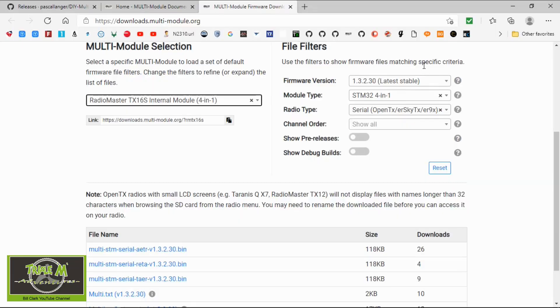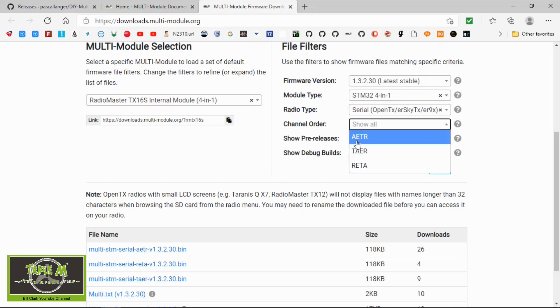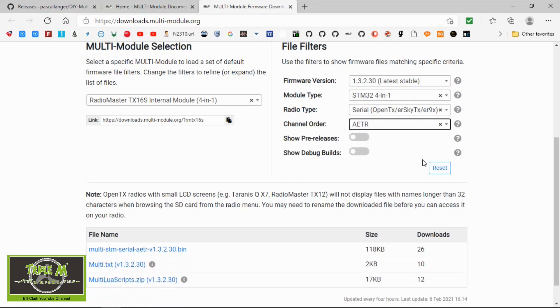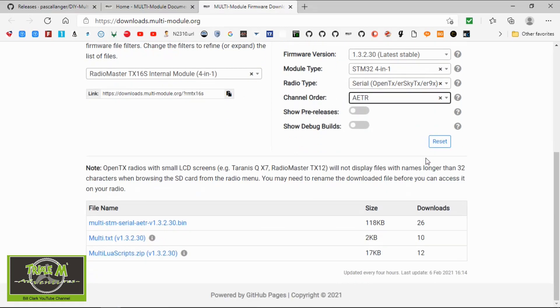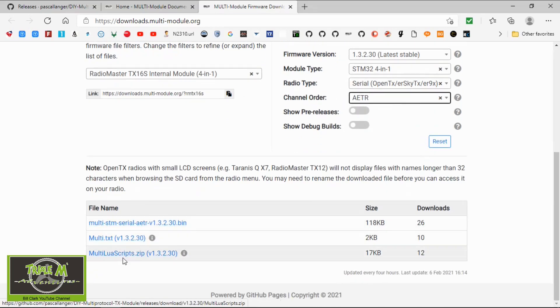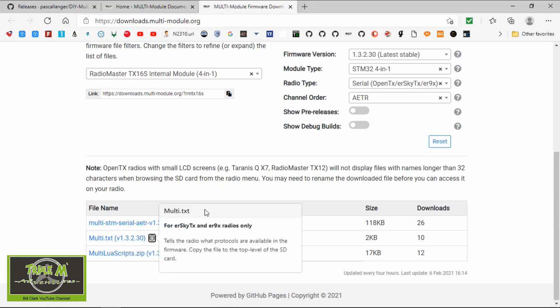It wasn't a stable release so I didn't put a video out straight away. I'm only going to release when it's a stable release. So it's the latest release. It's picked everything from the firmware version, module type, and radio type. Now my channel mapping is AETR and then all we do is go down and download this file.